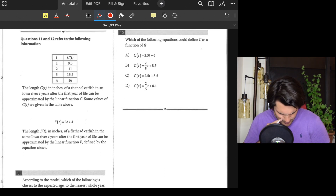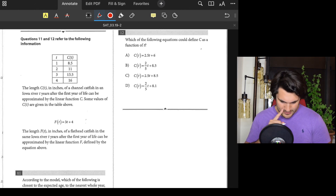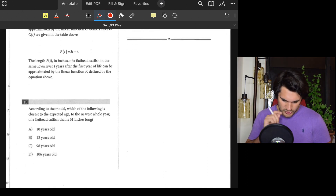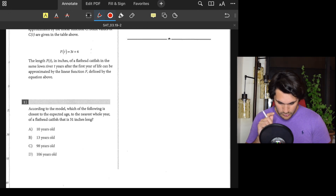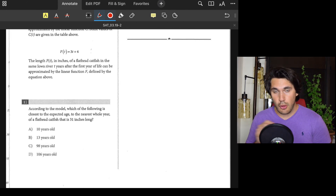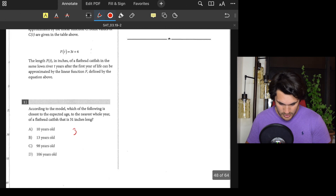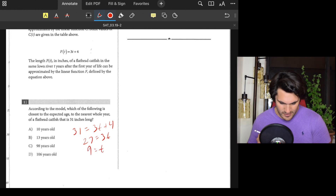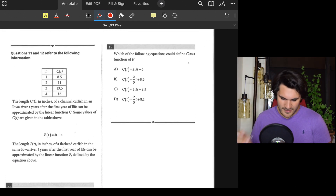Number eleven: We have function C about channel catfish and function f about flathead catfish. Which age is closest to that of a flathead catfish that is 31 inches long? Set f(t) = 31: 31 equals 3t plus 4, so 27 equals 3t, meaning t equals 9. The value closest to 9 is 8 or 10. Answer: B or C — approximately 9 years.